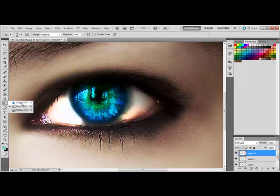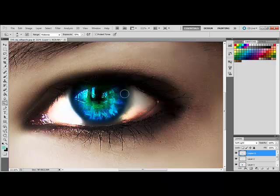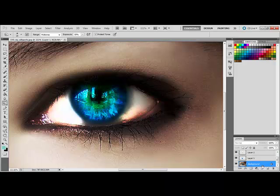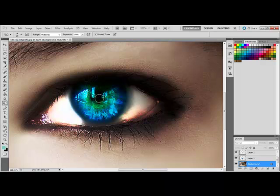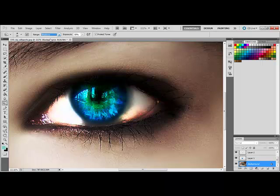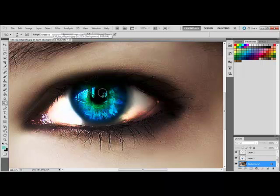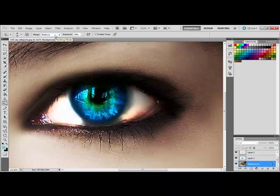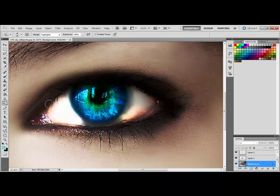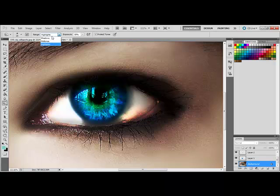So you see how the pupil isn't really that dark or whatever. Do not black it out and then just leave it that way because that is so unnatural. So just burn it. It'll just make it darker and when you burn it, change it to shadows. Because when you change it to shadows, it only burns the shadows, the darker points. And if you change it to highlights, it'll only darken the highlights. And if you change it to midtones, it does everything.